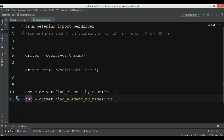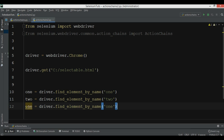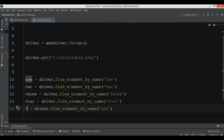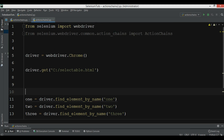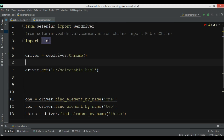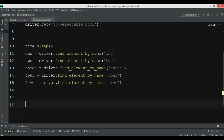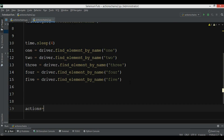So we find element by name for items one through five. Then we add time.sleep of four seconds — and remember to import time at the top. After that we create our ActionChains: actions = ActionChains(driver).